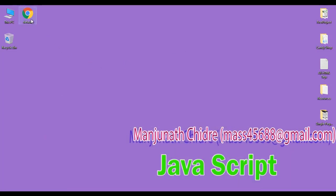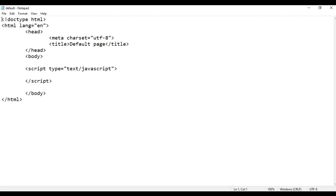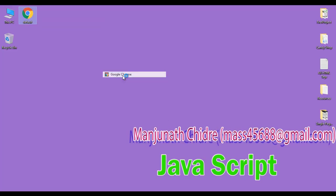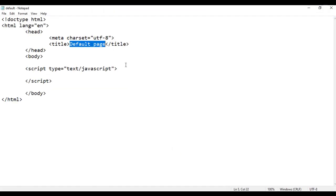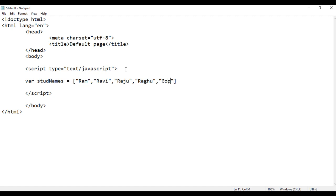I minimize the window. Here I have a default.html page. I right-click on it and say open with Notepad. You can see the default.html page is open in Notepad. It has the basic HTML5 document structure code, title is set to default page, and in the body section I have written a script tag. I right-click on default.html and open with Google Chrome. Inside the script tag, I say var studNames equal to, in between a pair of square brackets, I say Ram, Ravi, Gopal, and then a semicolon. That is how we create an array using literal notation.